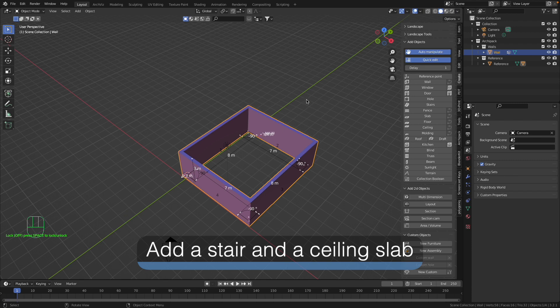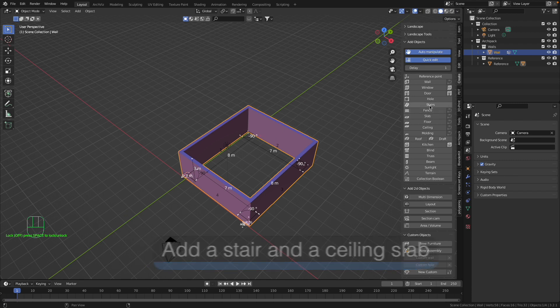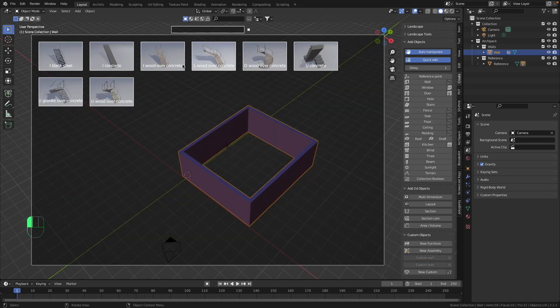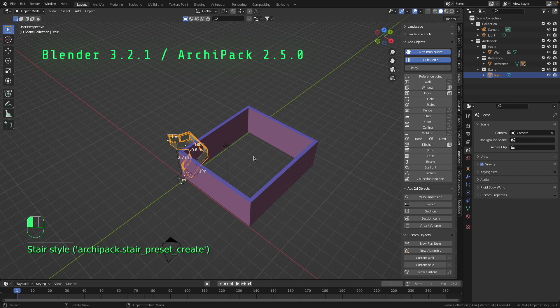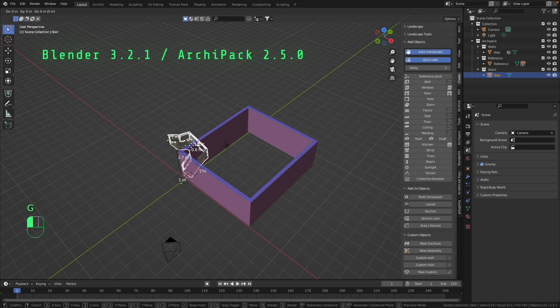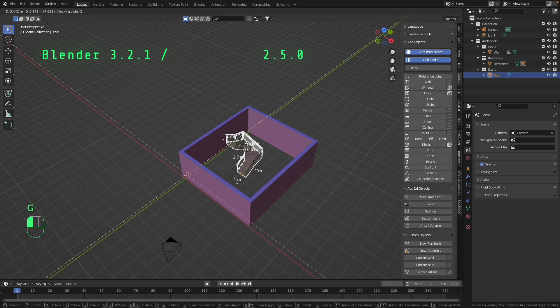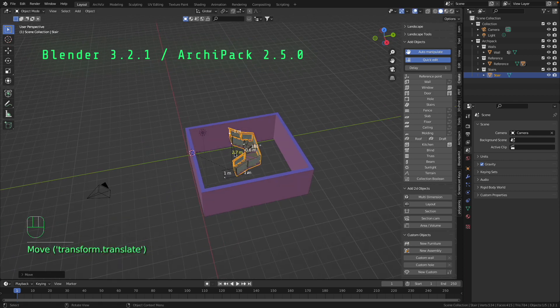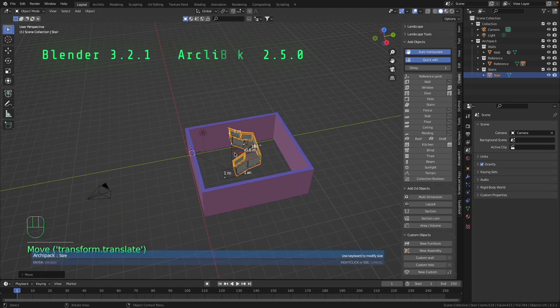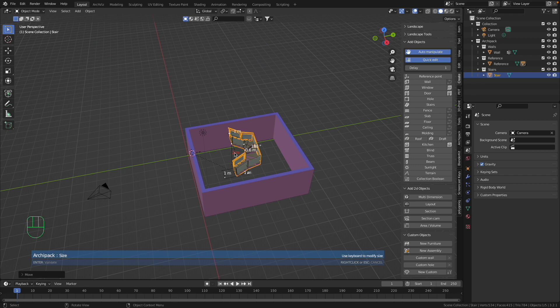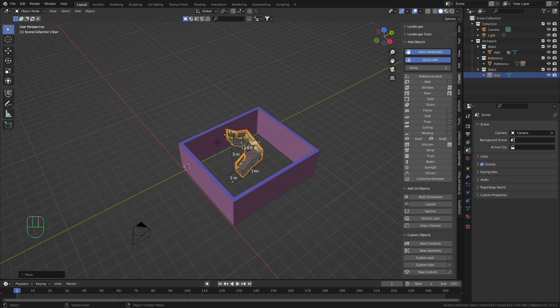Let us start from this situation. We have a wall, then I add a stair. Now I put this stair to the middle of the room and I would like to make my stair a little bit higher. I make the height of the stair to 3 meters.